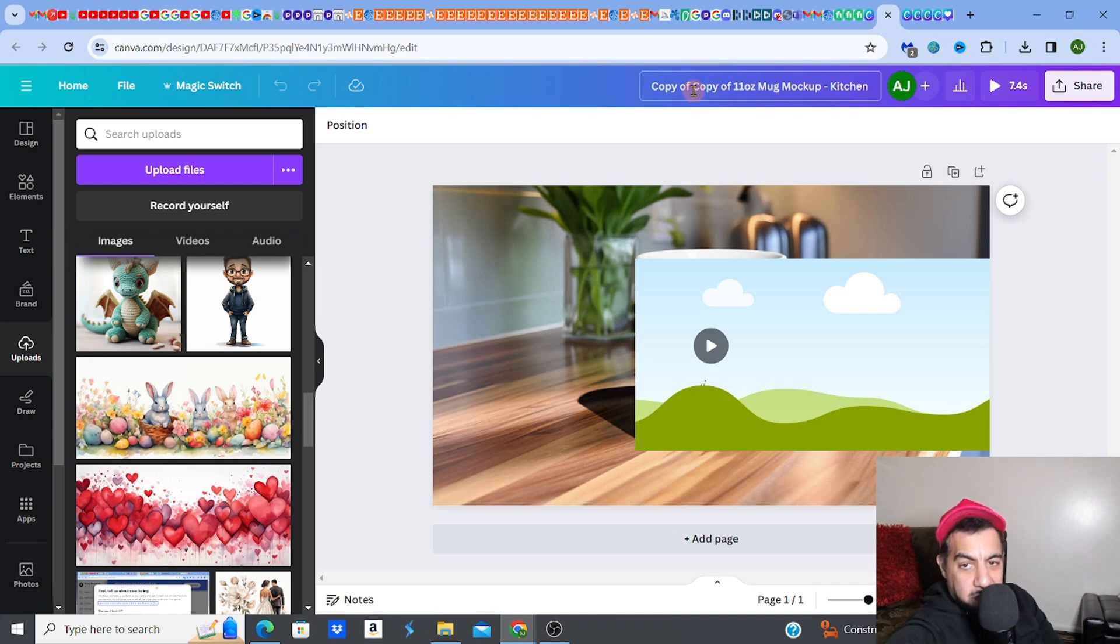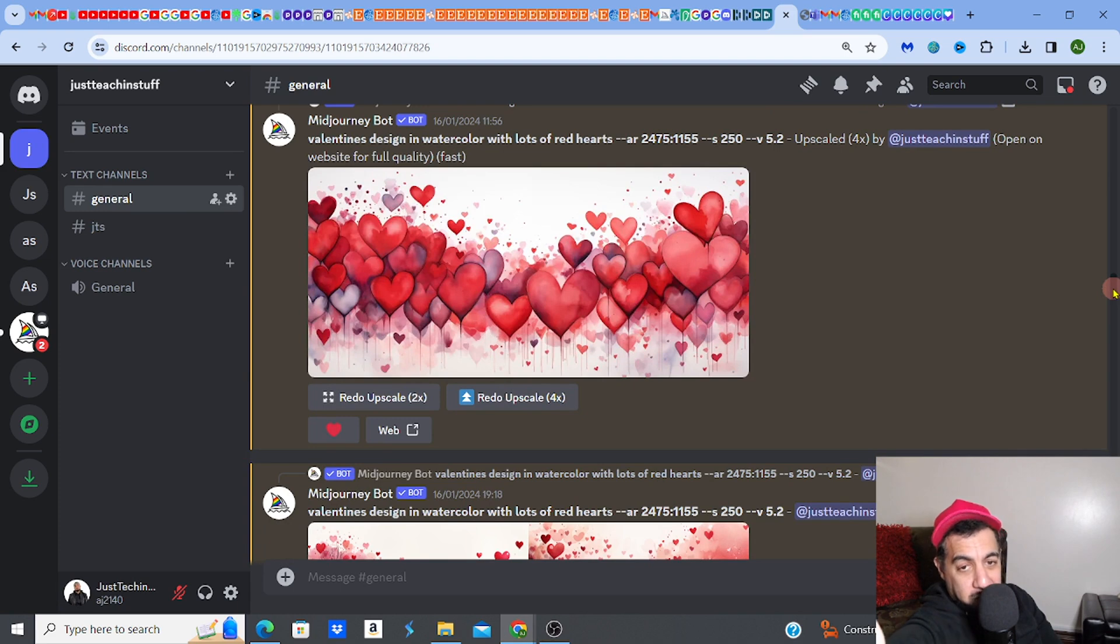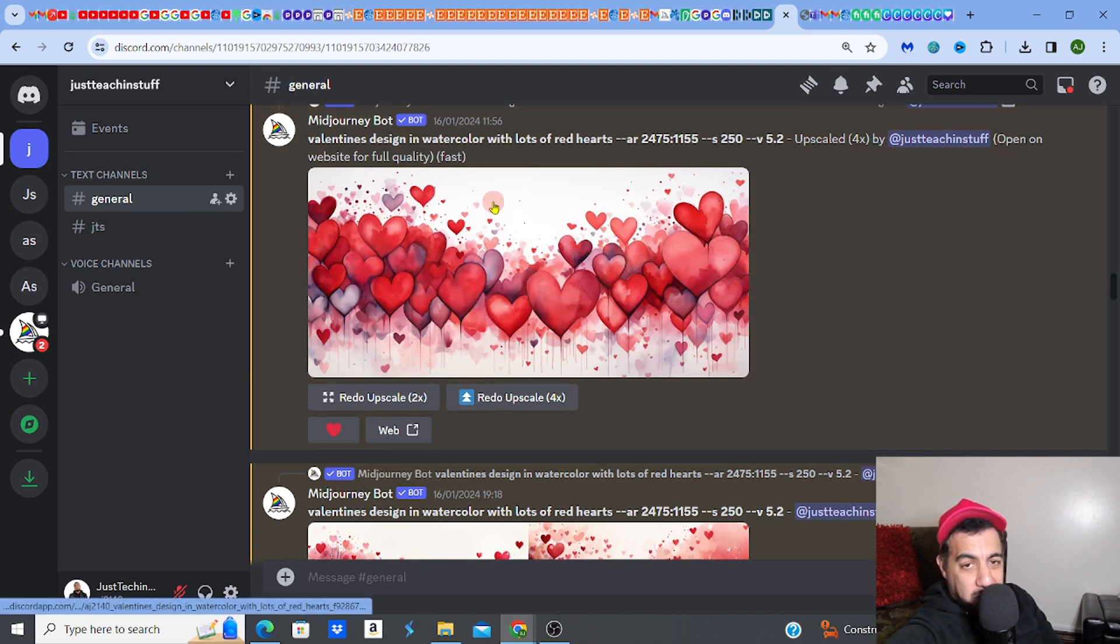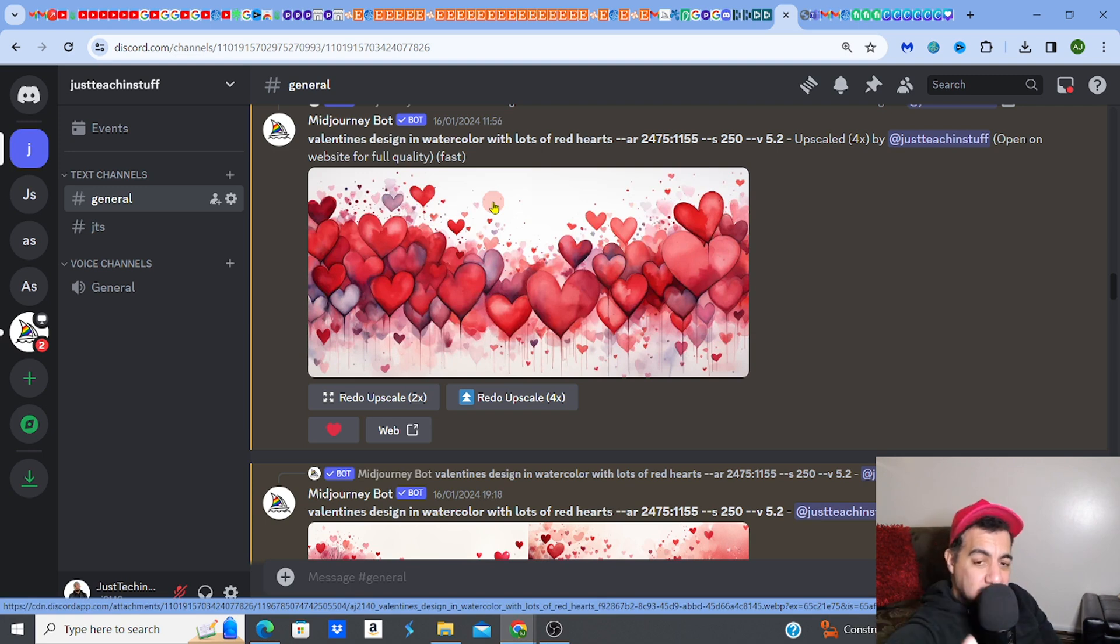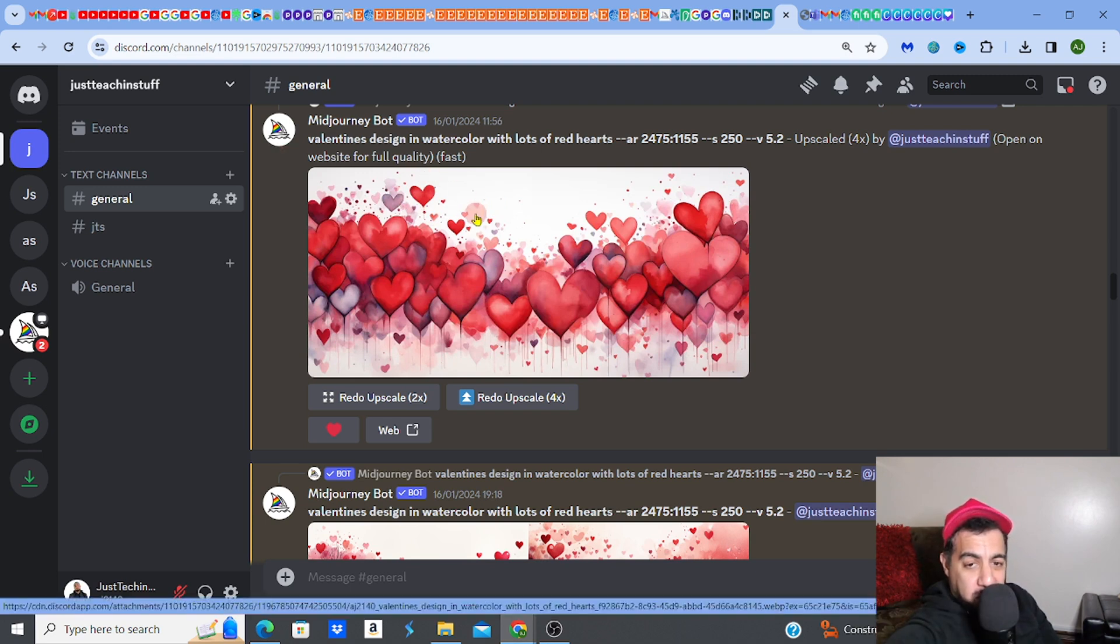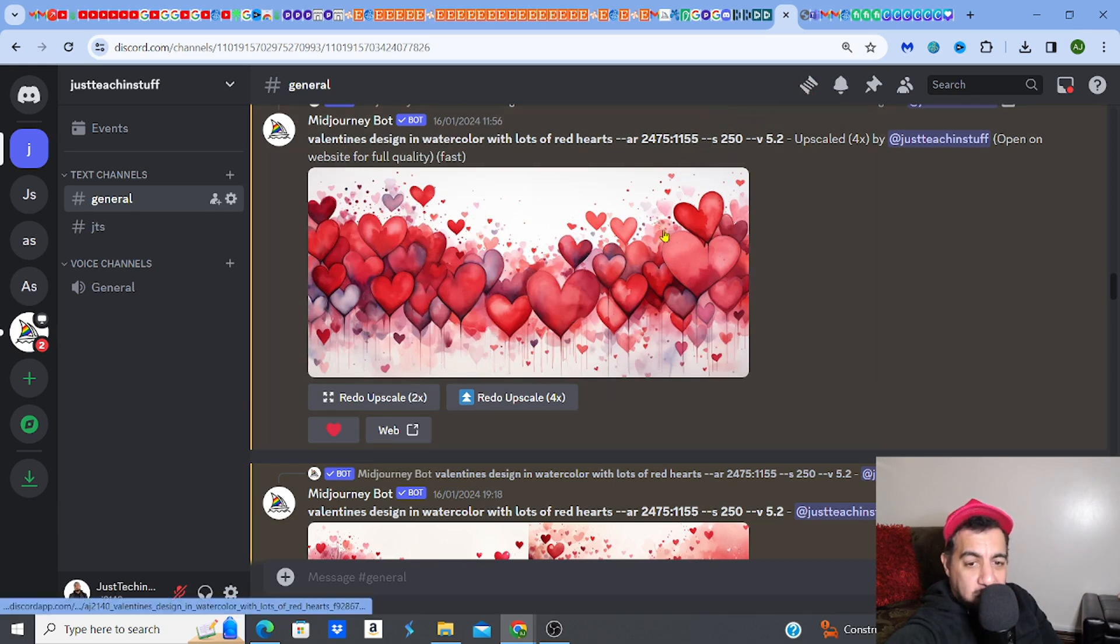What you need to do is you need to create your design. For me, I'm on Mid Journey just so you know the process - obviously you get the design however you get your design. I've just got a design that I've created on Mid Journey real quick. You can check out my videos of how to create mug designs using AI Mid Journey.